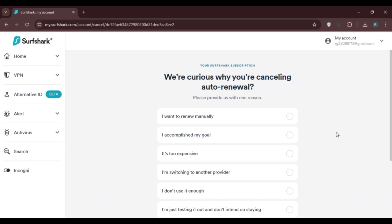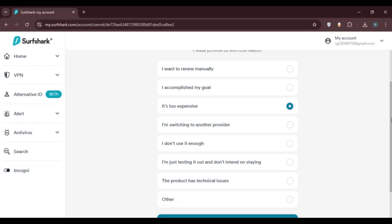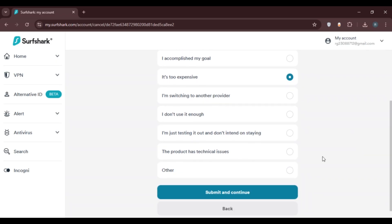In order to turn off the auto-renewal, you'll have to specify the reason. You can see several options such as: I want to renew manually, I accomplished my goal, it's too expensive, etc. Simply click on the option of your choice. If your reason is not listed, you can click on the Other option.